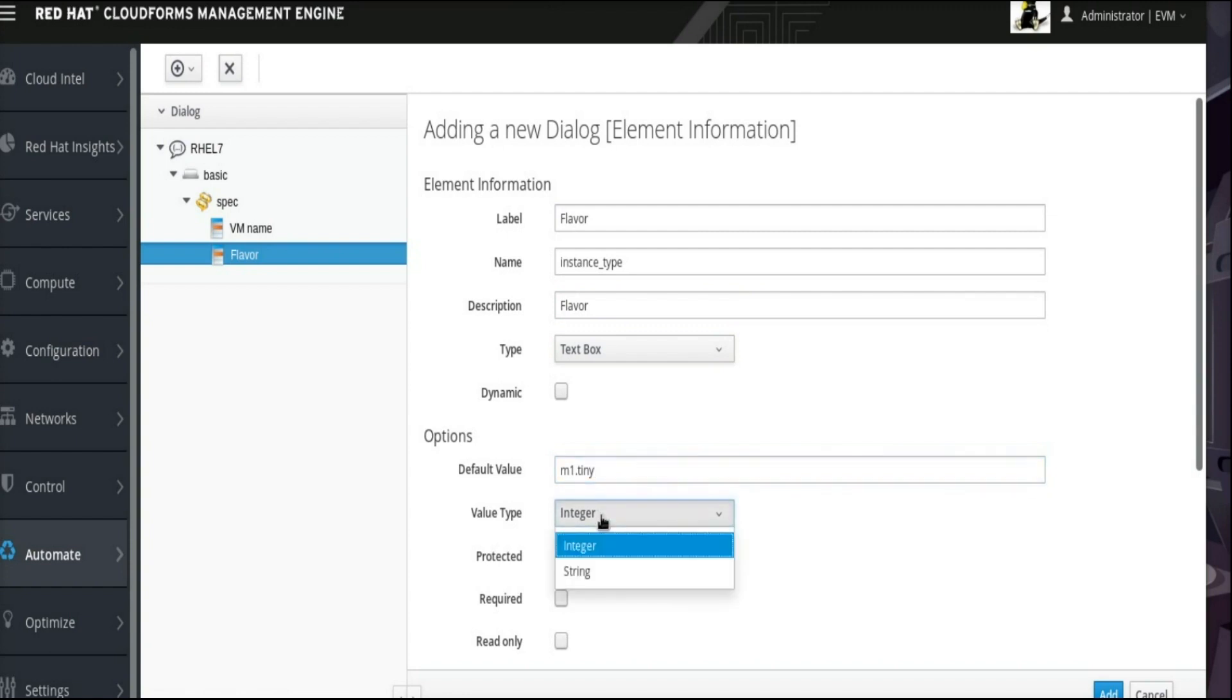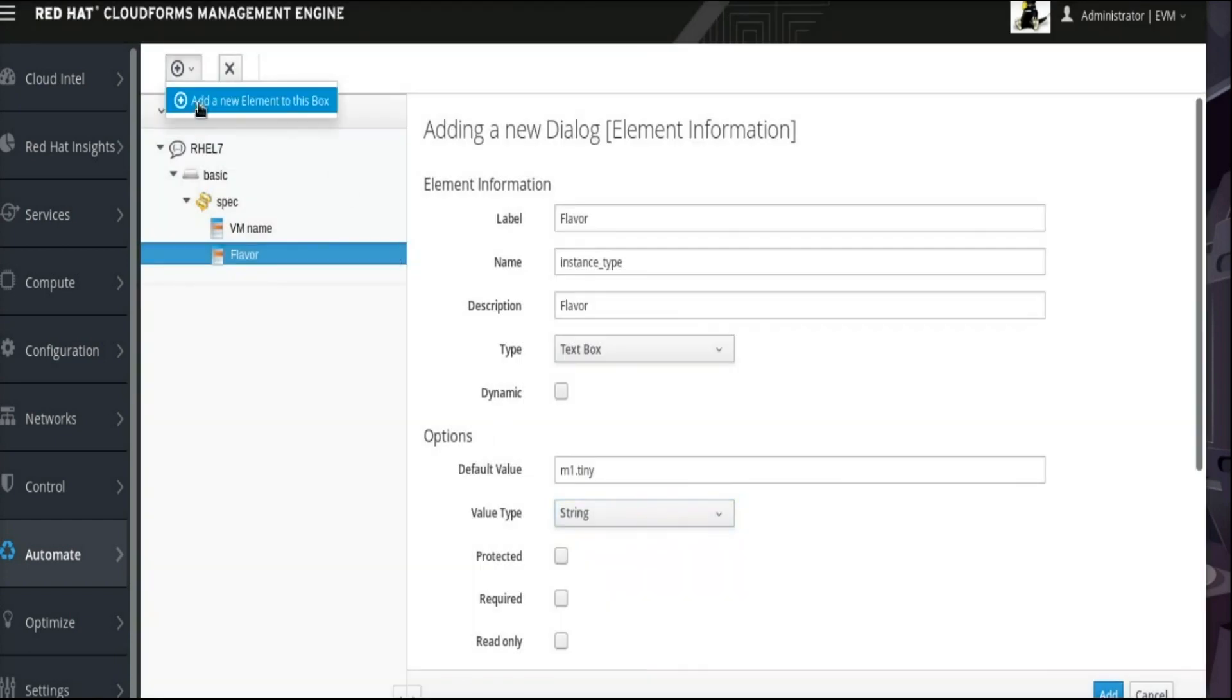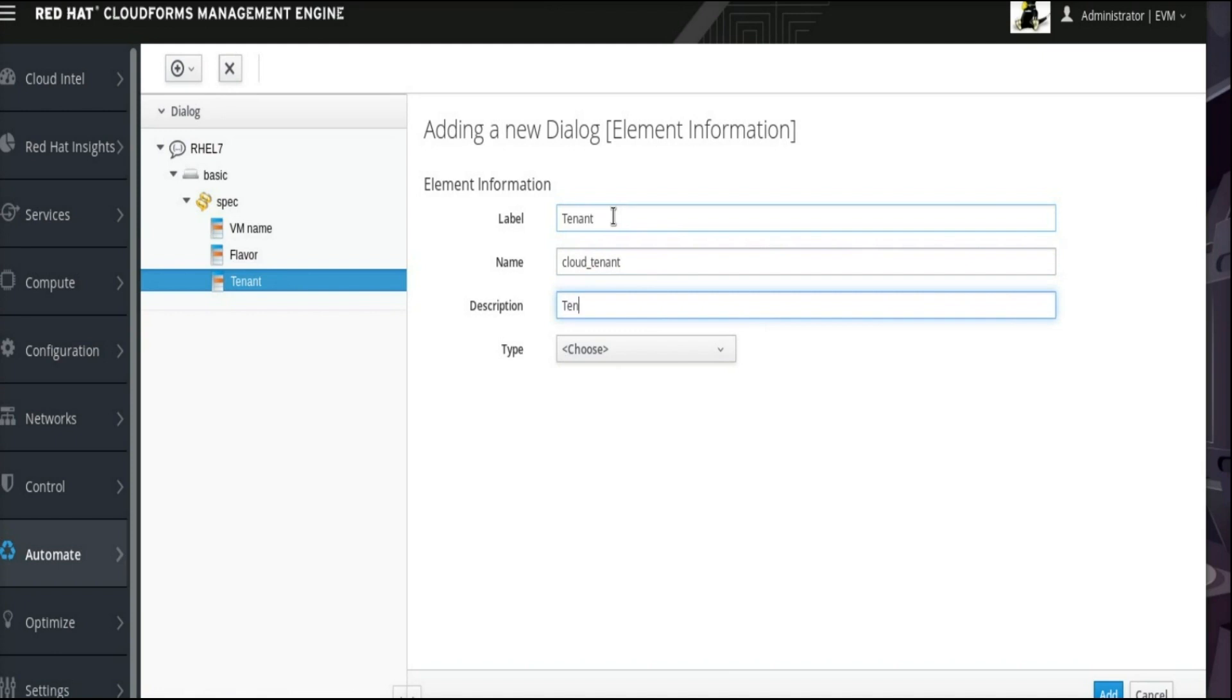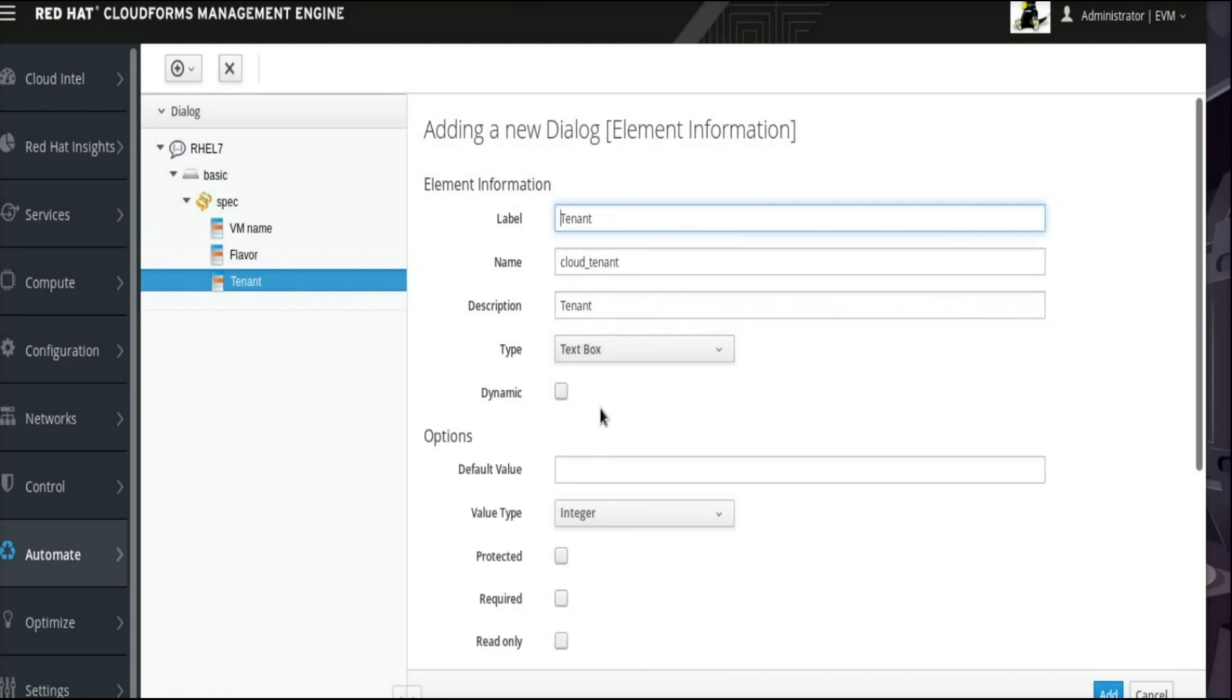Also, as before, select String as the value type. Repeating the steps to add an element, add another text field labeled Tenant with Cloud underscore Tenant as the name.